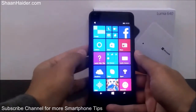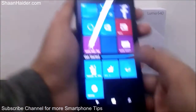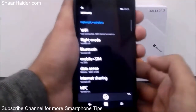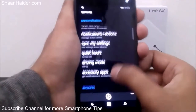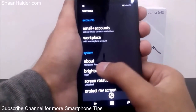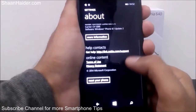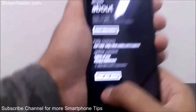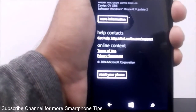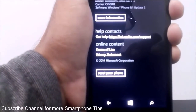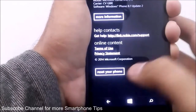First of all, just go to Settings, then go to the About section which you can find here — just tap on it. After that, if you scroll down you will find the option to reset your phone, which is here as you can see, so just tap on it.